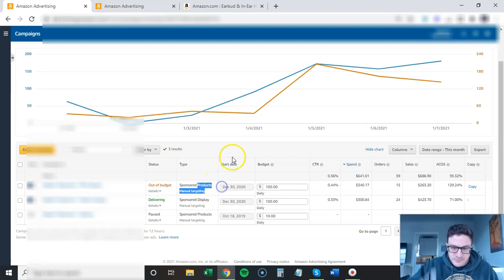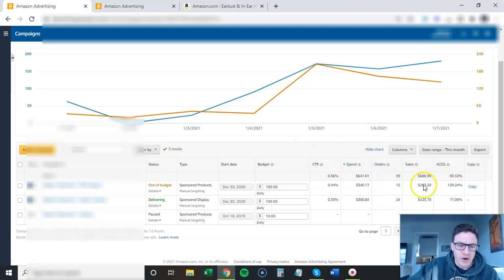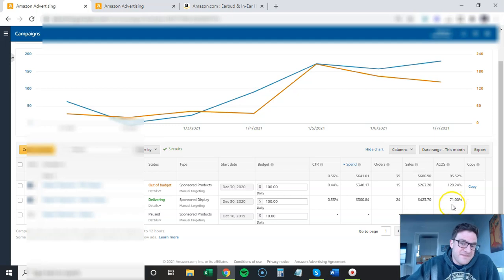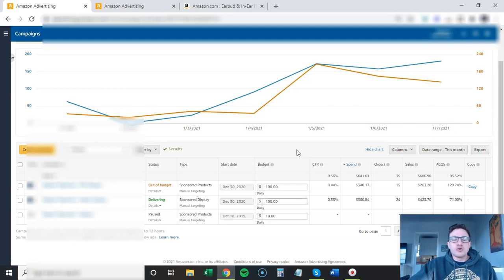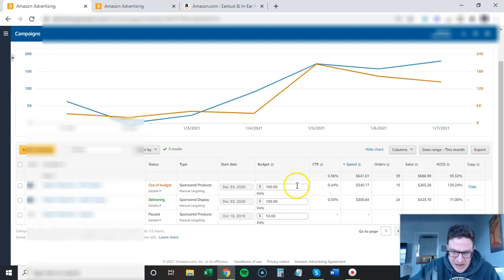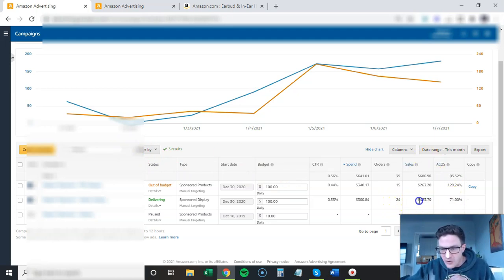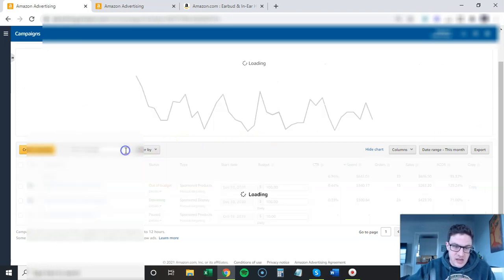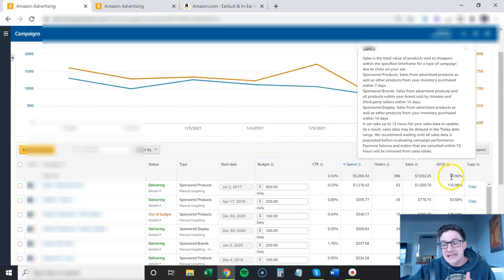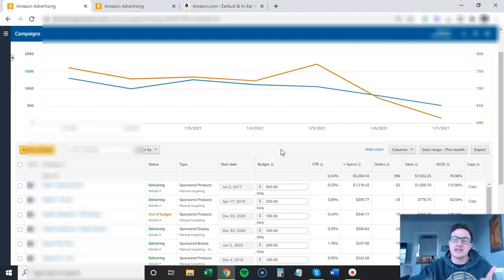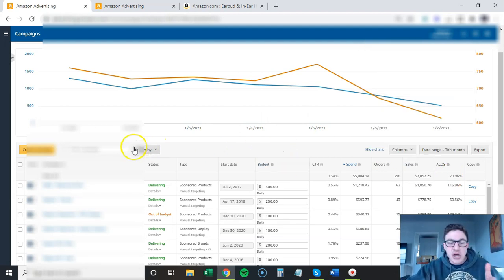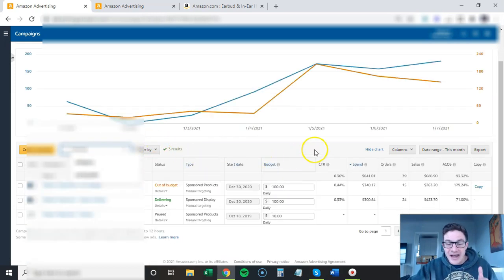What I want to show you is that the sponsored product one is already out of budget at about 11:30 AM Pacific and it's doing way worse. The display one is 50% lower ACOS and outperforming that. I don't know which one always performs, it's always different on each account. Right now this category display campaign is at 71% ACOS. If I look at the whole account this month, it's at 70% ACOS.